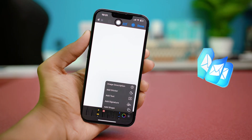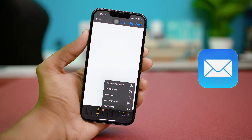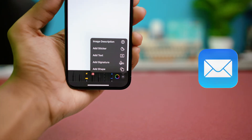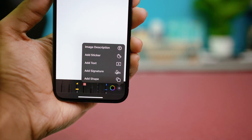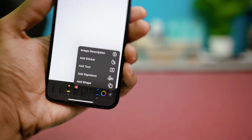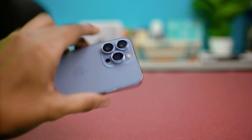Hey everyone, today I'm gonna walk you through how to add an email signature or even a signature image right from your iPhone's mail app. No computer needed, and it only takes a few simple steps to get it done.